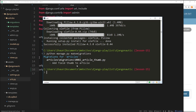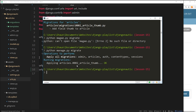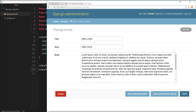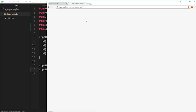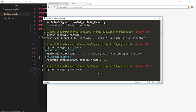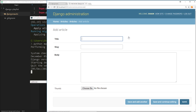Third time lucky — python manage.py makemigrations — and this time it creates the migrations file for us. Now we can migrate it to the database with python manage.py migrate. Once that's done, we run the server with python manage.py runserver, and we should be able to go to the admin section.